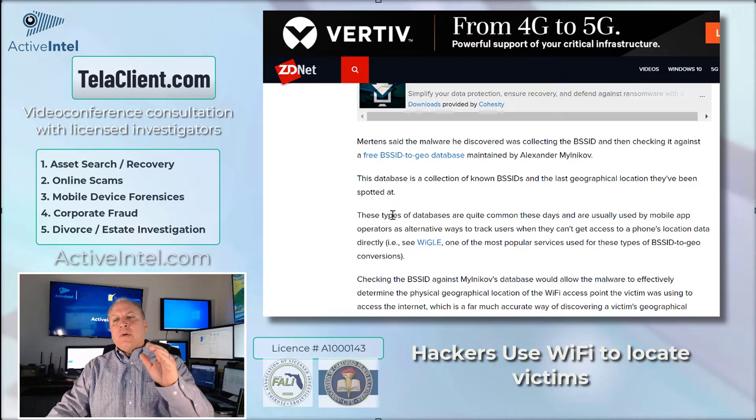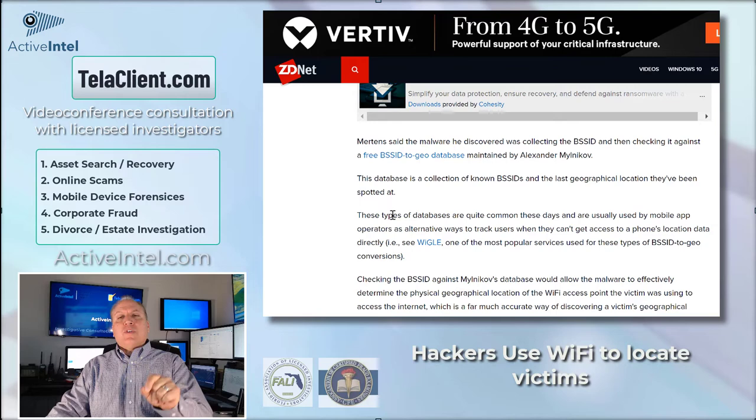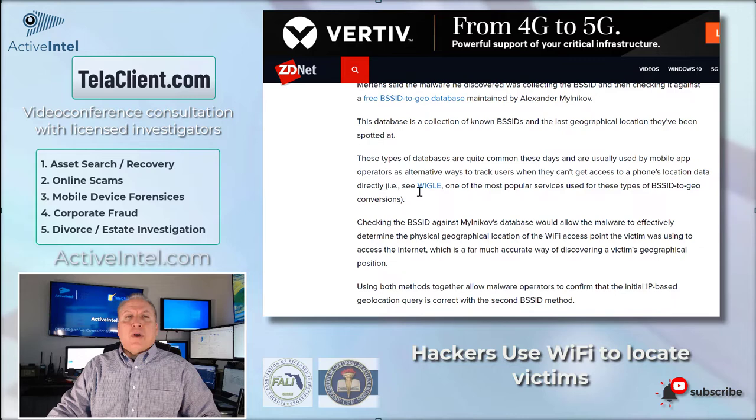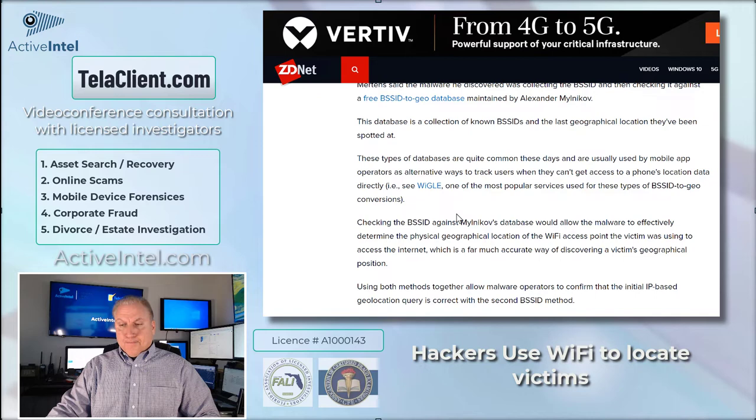So if you're going into a website, you want to be aware that the operator of that website, or maybe places you're sending email, can very specifically target where you're located. These are techniques used by private investigators to find people, but you want to be aware that as a consumer, you might be vulnerable to your location being discovered simply by using the internet.